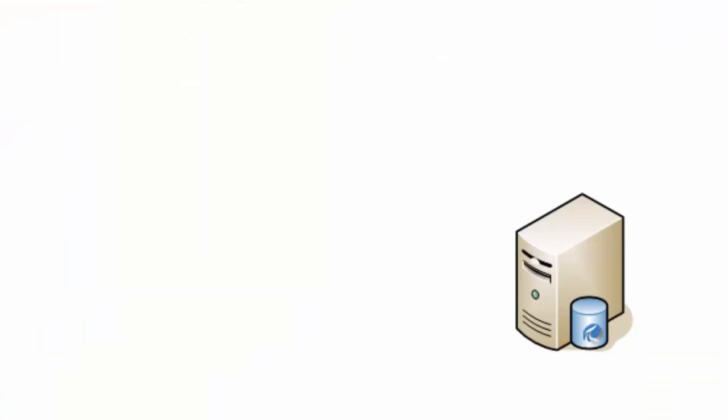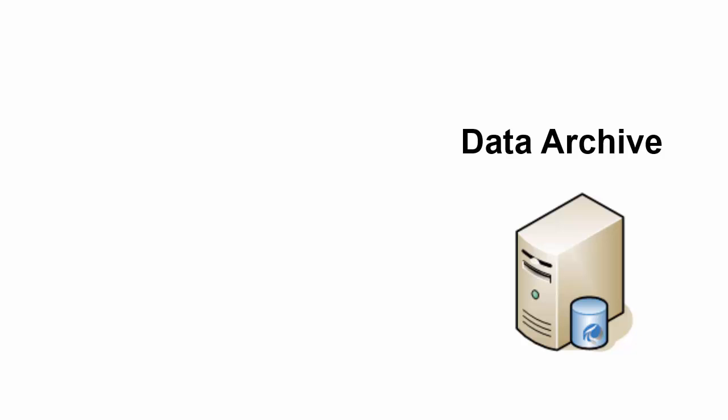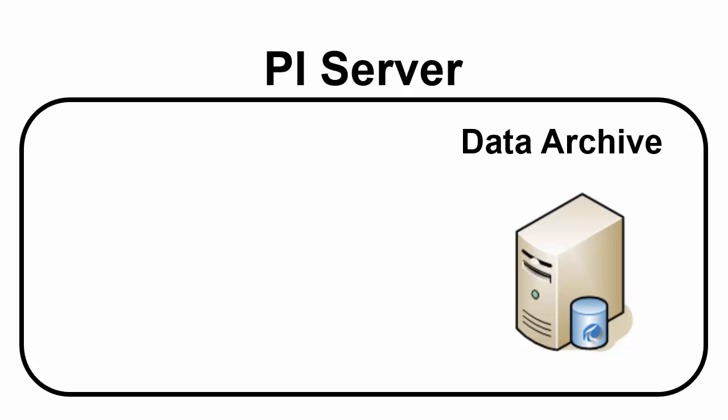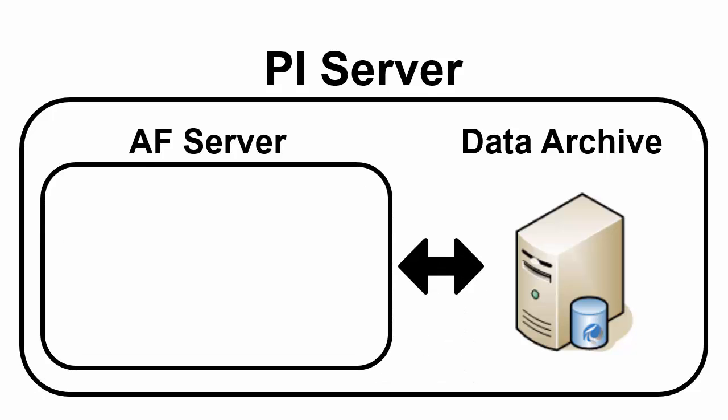Before PI Server 2010 the PI Server stood on itself as the Data Archive. Since PI Server 2010 we've renamed the PI Server the Data Archive because the PI Server is now going to be more than just the Data Archive component. The PI Server will also encompass this other piece called the AF Server.